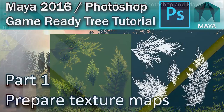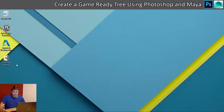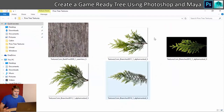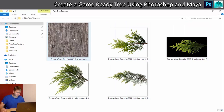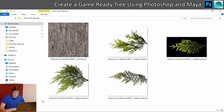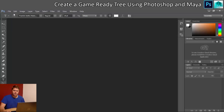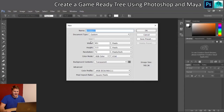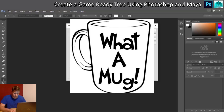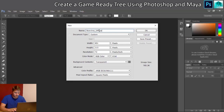I always start my trees with the branches. In this folder I've already gone out and got some beautiful pine branches and a pine bark texture. What we're going to do first is get these four pine branch images onto one texture. We'll go into Photoshop, go to File > New, and call this 'branches_diffuse'.